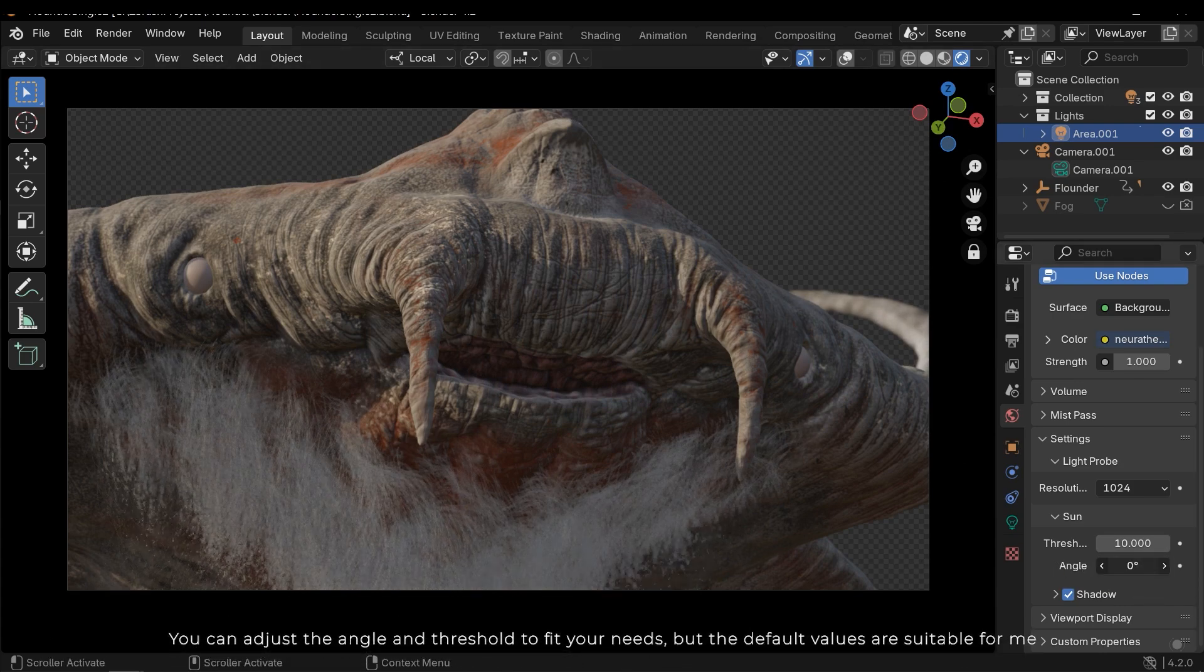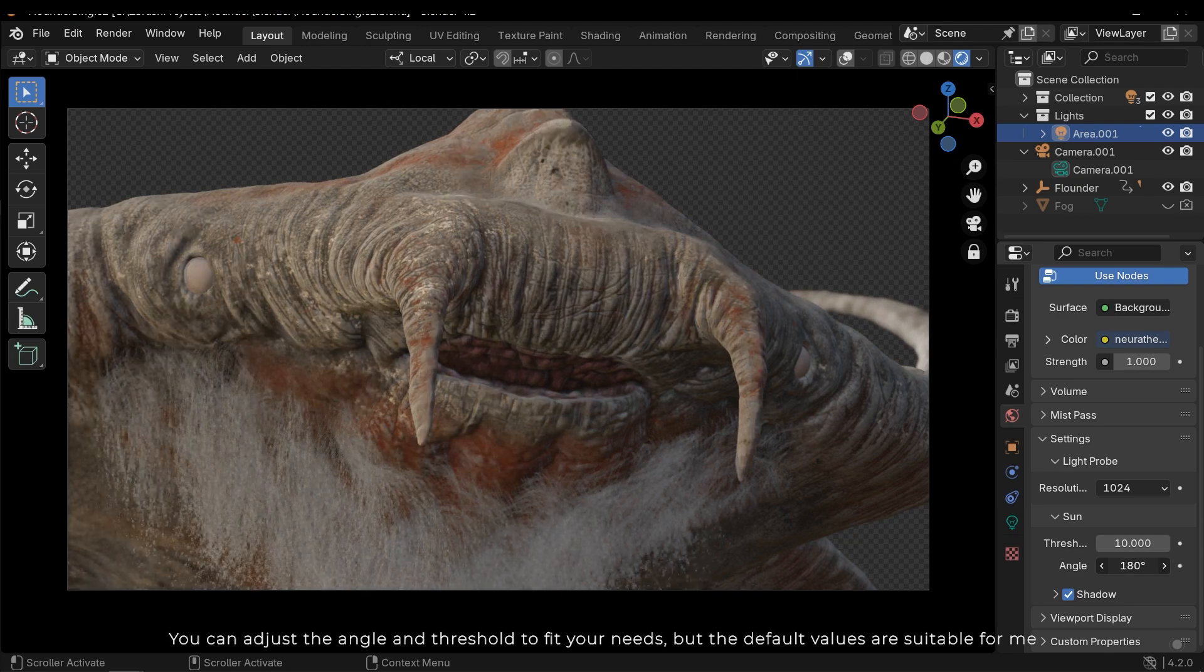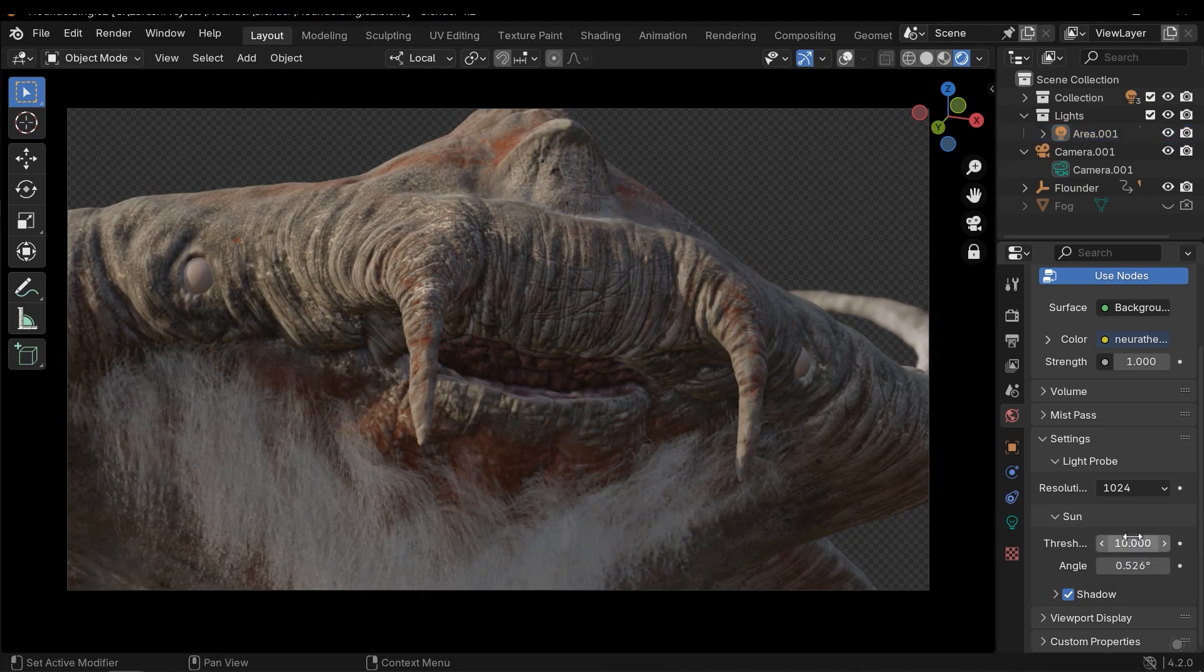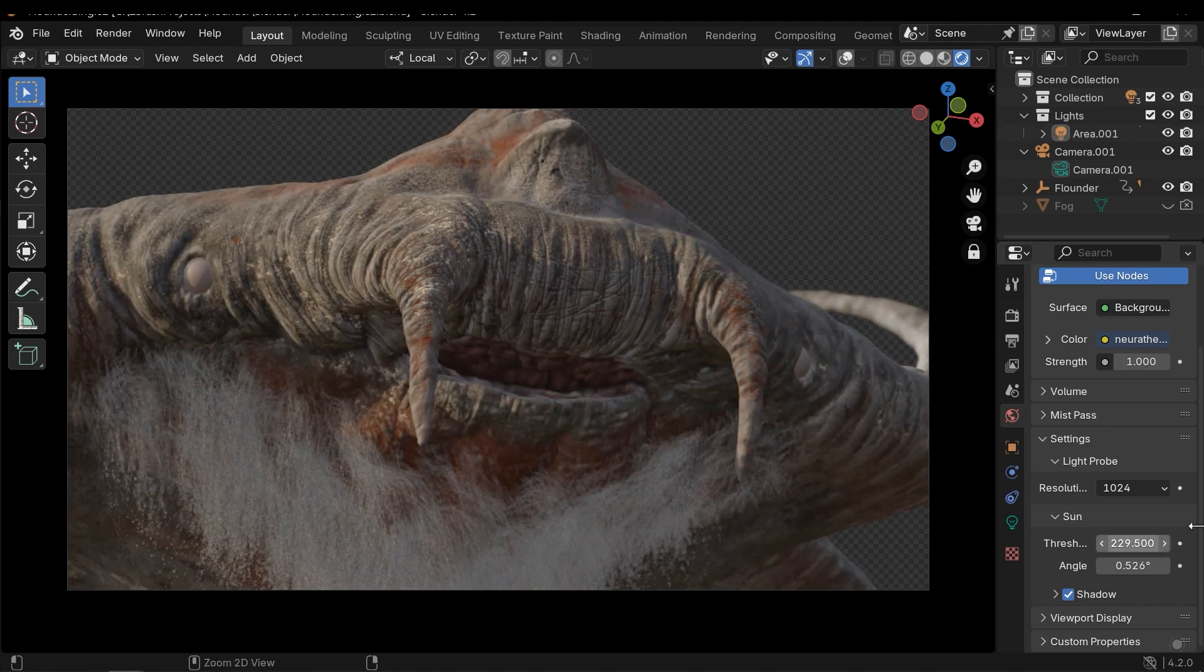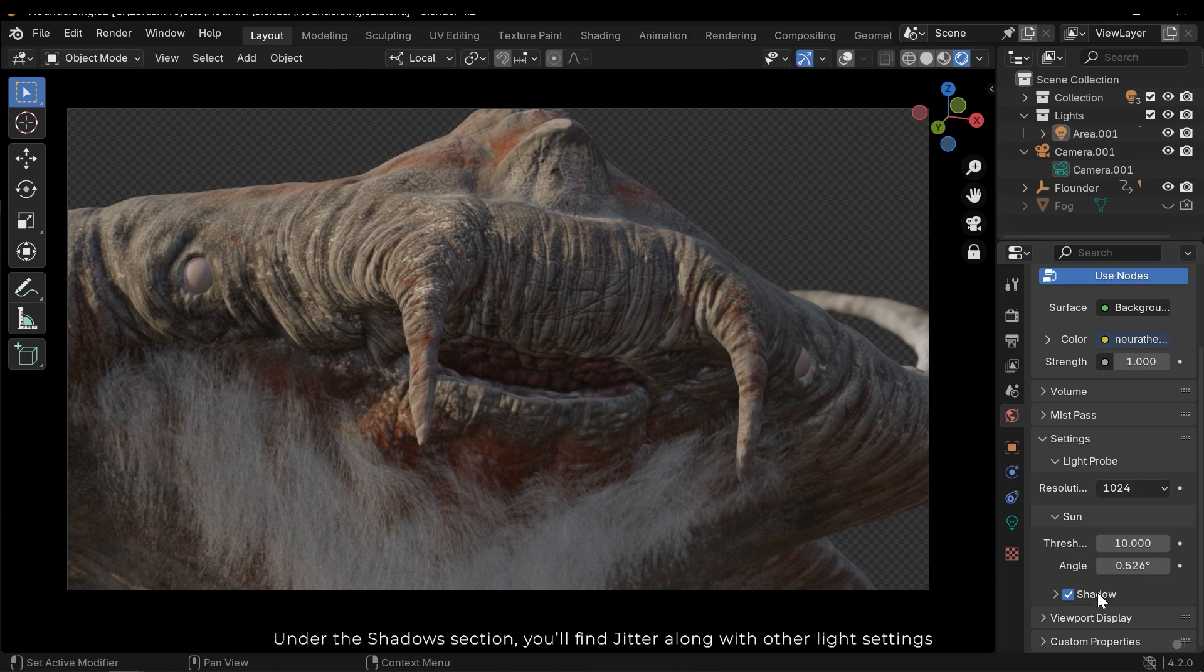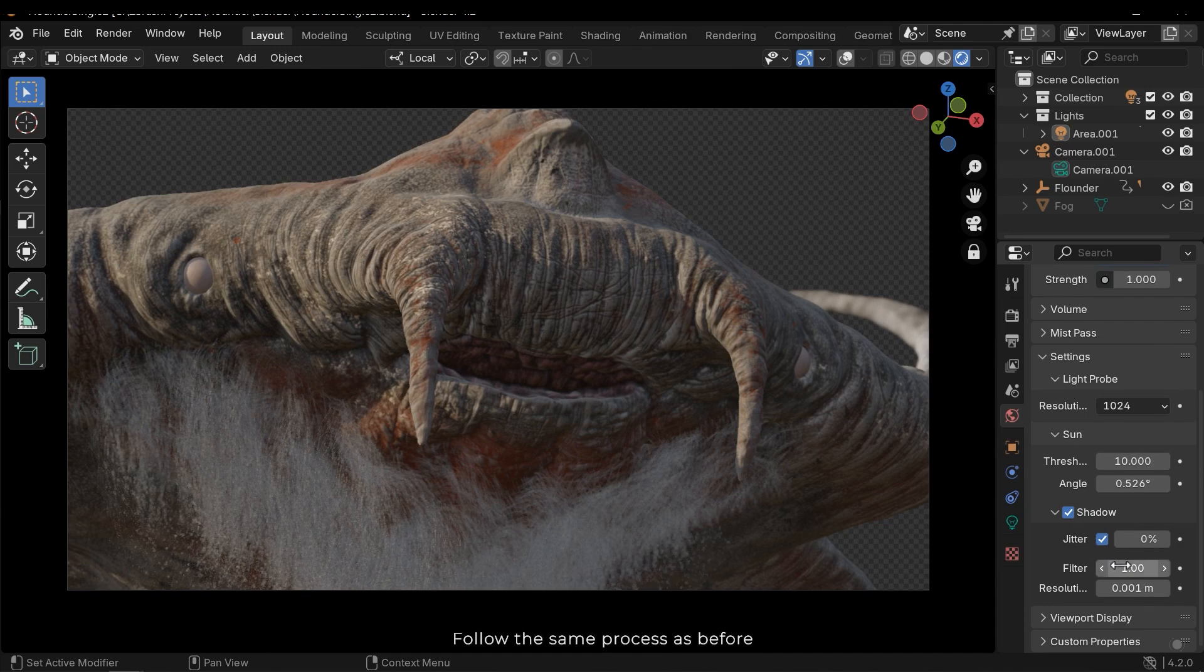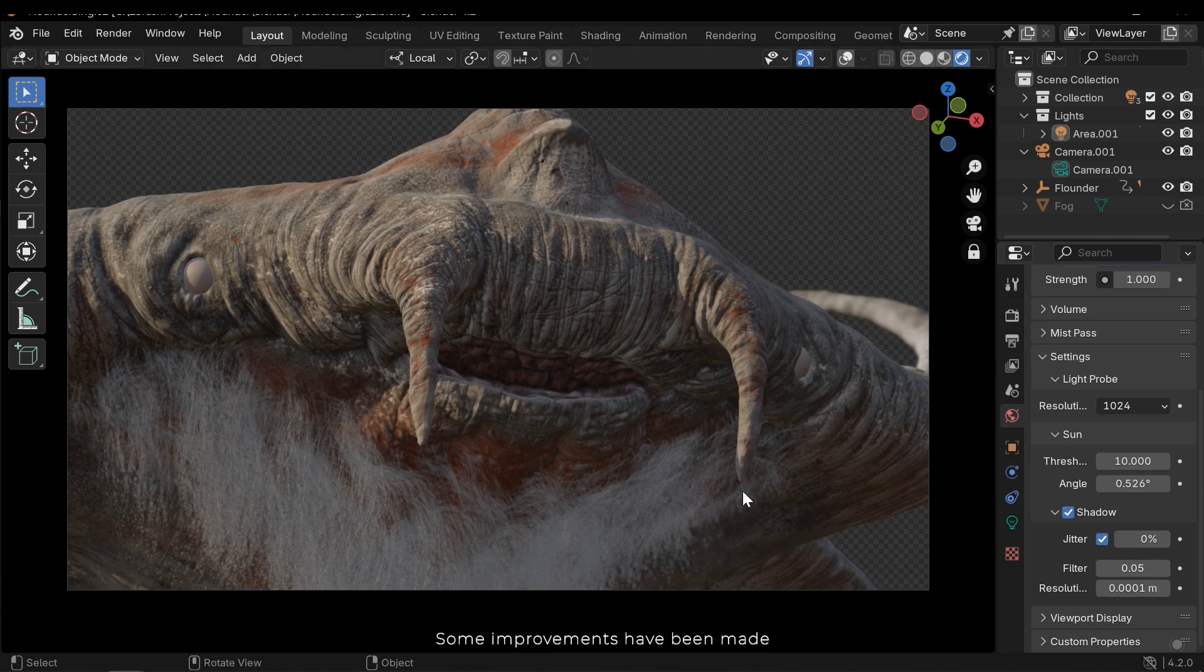You can adjust the angle and threshold to fit your needs, but the default values are suitable for me. Under the shadow section you will find jitter along with auto light settings. Follow the same process as before. Some improvements have been made.